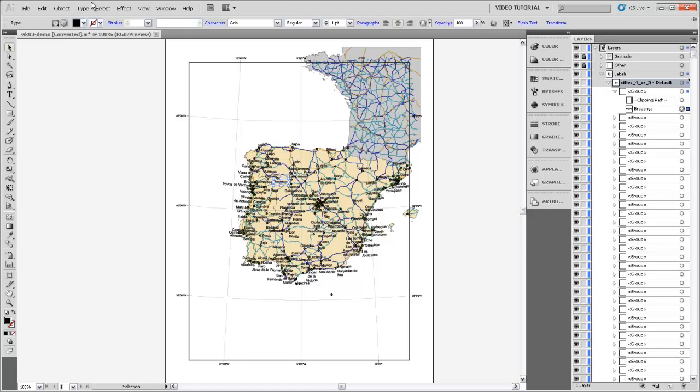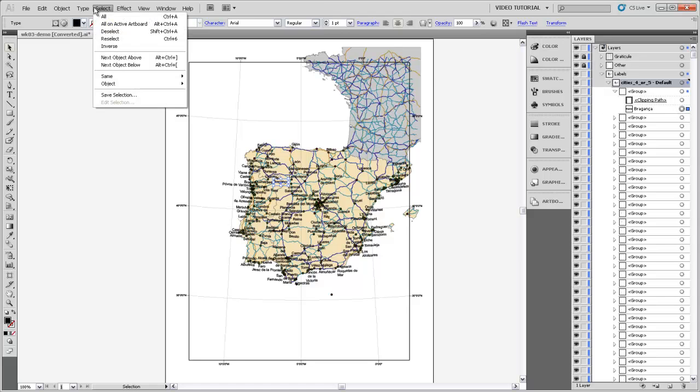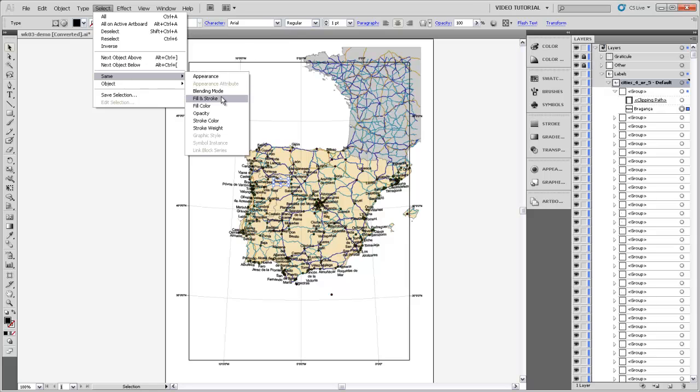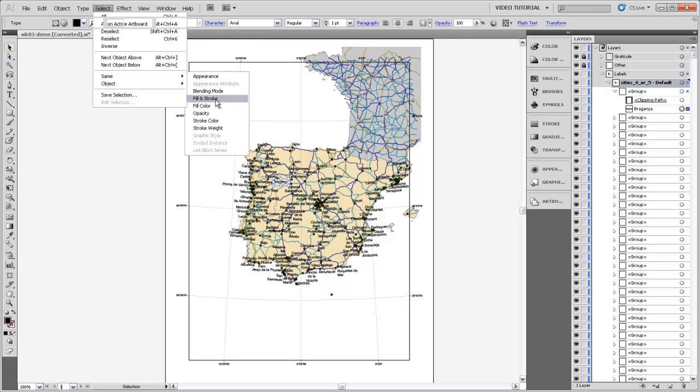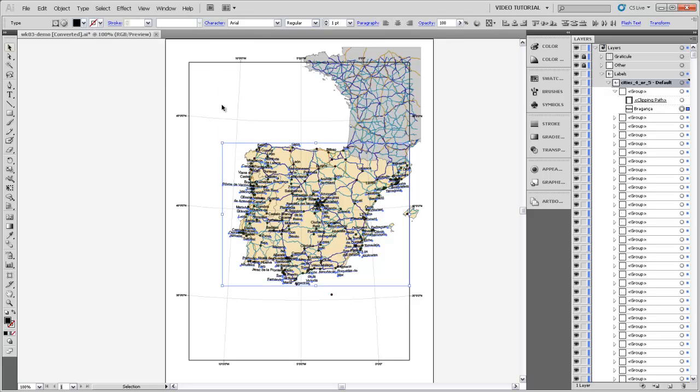And then come up to the selection menu up here and go to Same and ask it to select all of the labels that are unlocked, so all of the labels in this sublayer right here that have the same fill and stroke as this Braganca label right here. So I've selected all the labels that have the same fill and stroke.